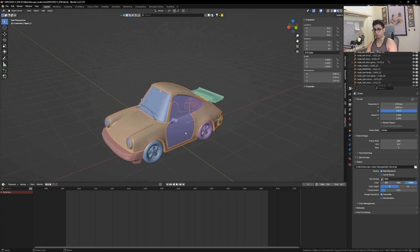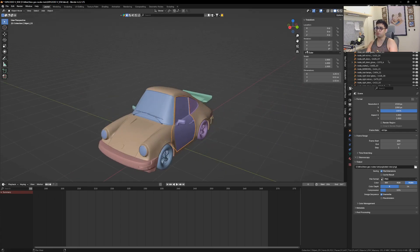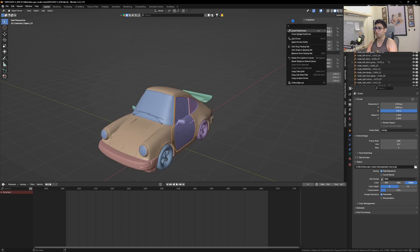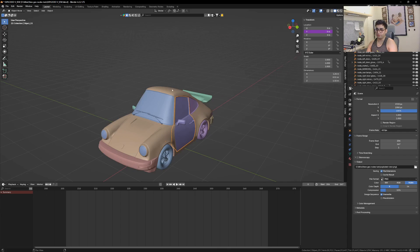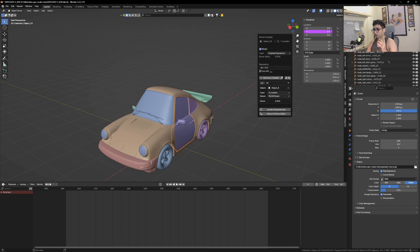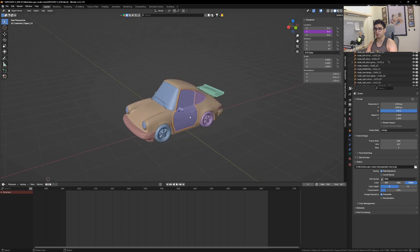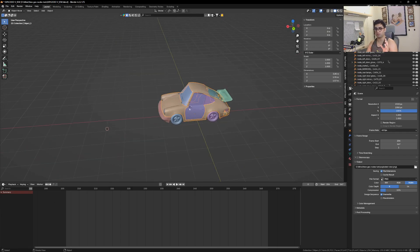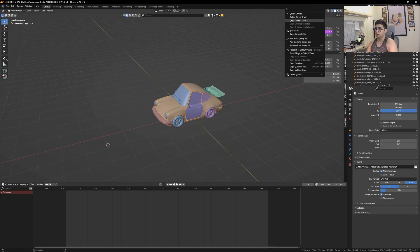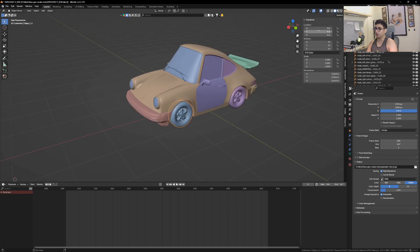Choose one object that should control everything. For me it's the door — I want it to move along its Y location. Come here, add a driver, and select the controlling object. Change the variable so that this object's Z location should change the door's Y location. When you move the Z location, the door moves along the Y location. Our work is now 90% done — Control+Right Click to copy the driver, then paste it on other objects.